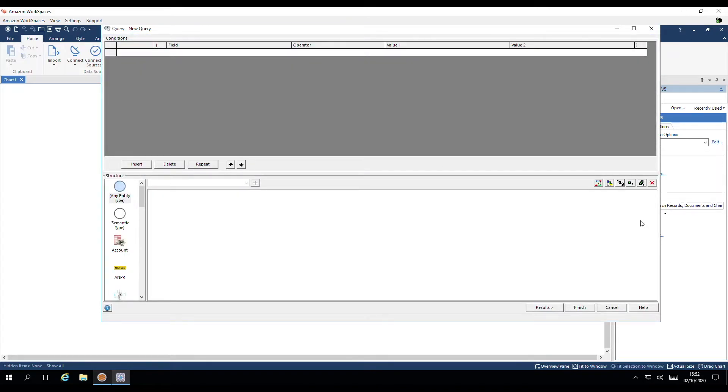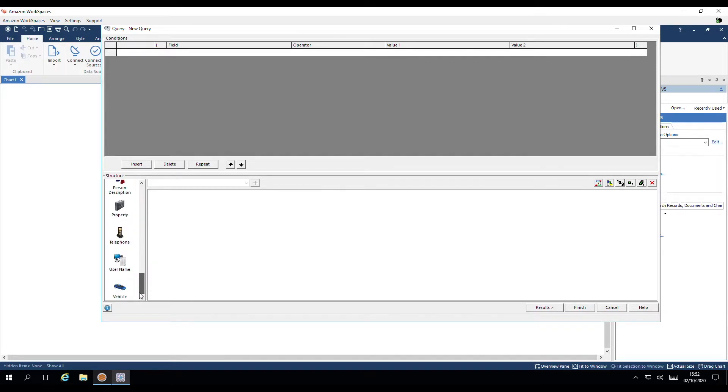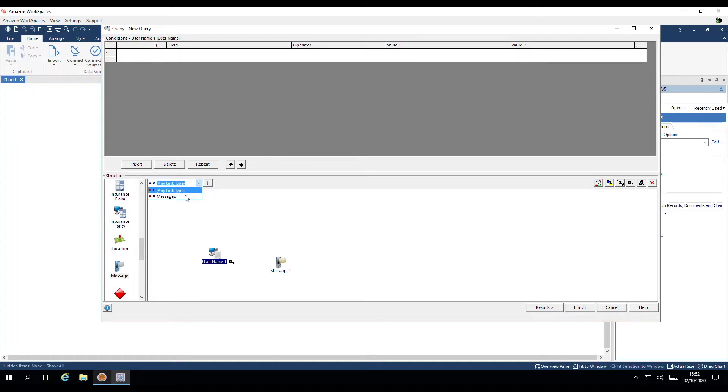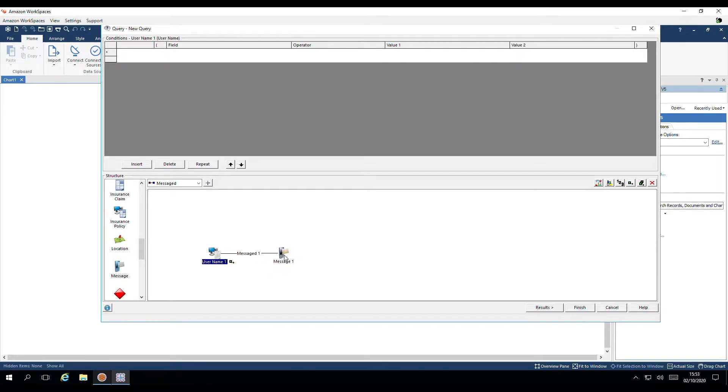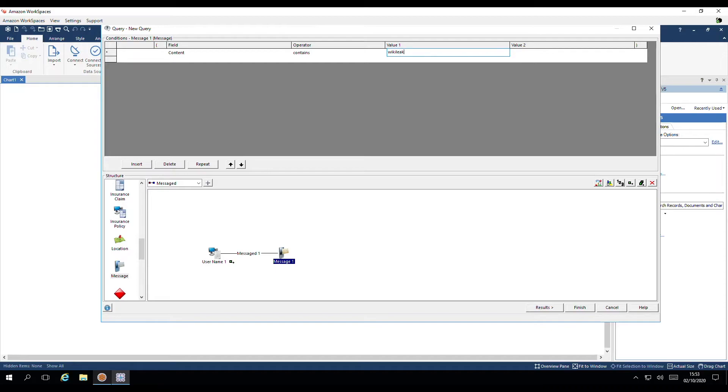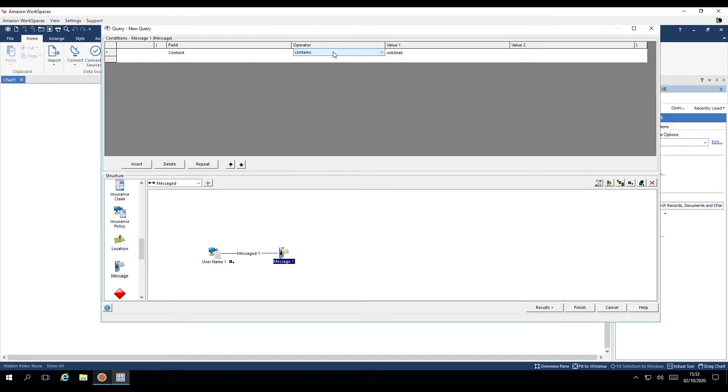For this task, we're interested in some chatroom data. The structure of my database consists of user name, messages, linked with a messaged type link. I want to locate all messages with the content containing WikiLeak. In order to quickly jump to the required field content and the operator contains, I just pressed C on my keyboard and it jumped to it in the list.